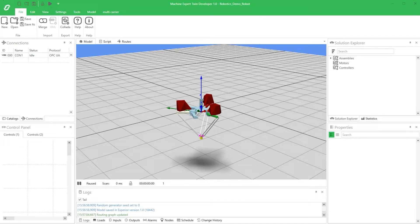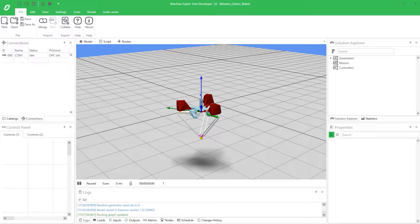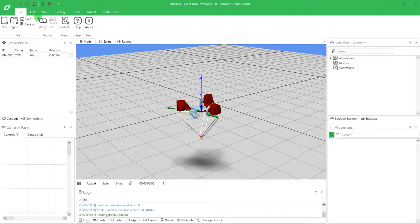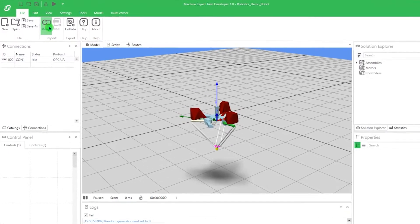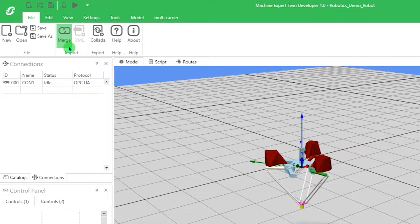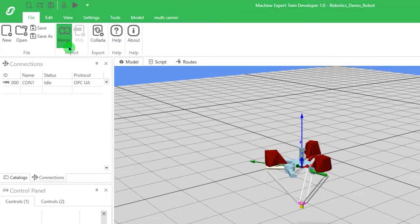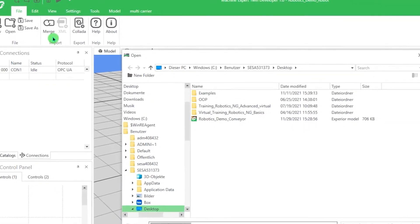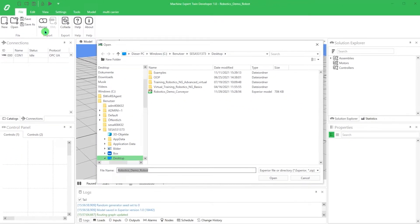Here we already have our robot in the scene. It is possible to merge this robot with a previous design. In our case, a conveyor belt. The merge functionality can be found in the upper toolbar under File. Click on Merge and open the file from your computer library.